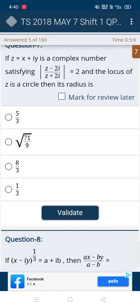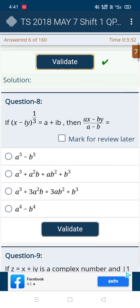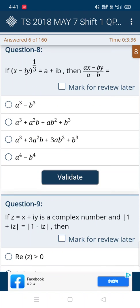In the seventh question, the options include 5/3, 8/3, and 1/3. Observe the second option which is √(71/9) — the denominator 9 means the square root gives 3, and √71 is near 8. So keep option 3, and it's correct.